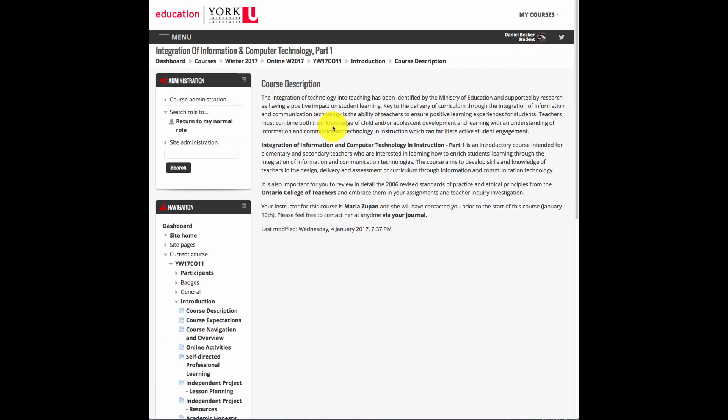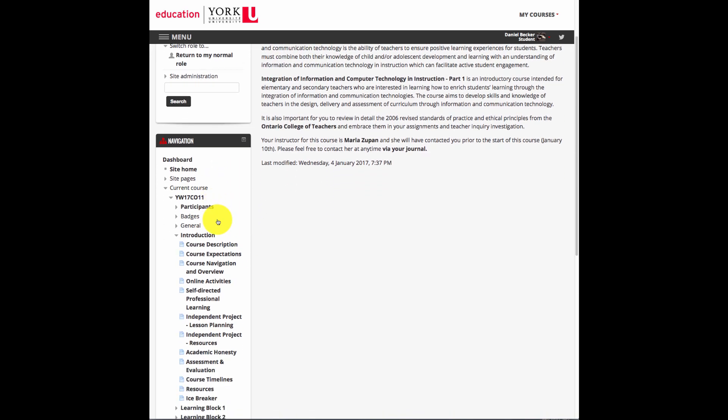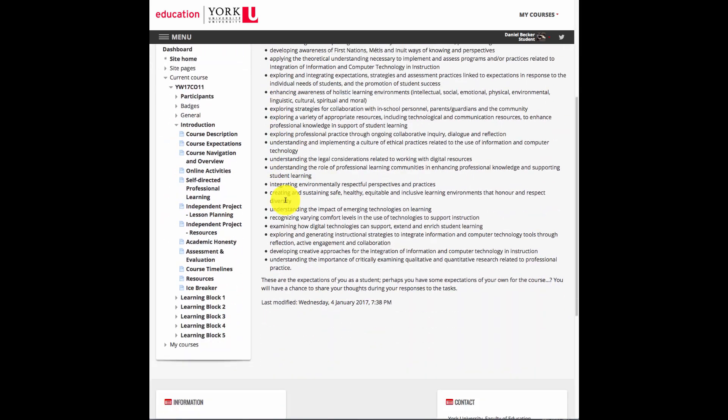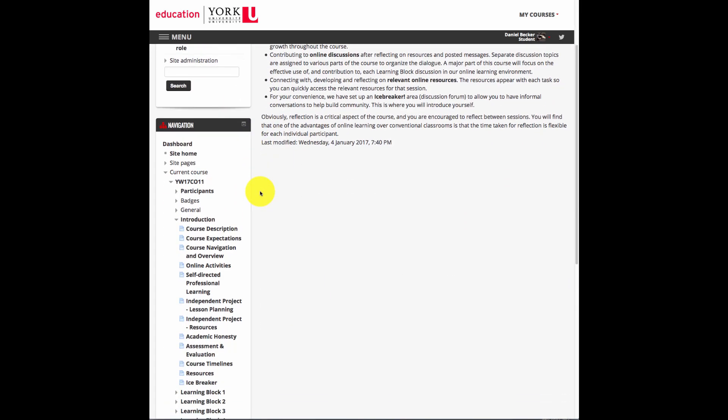There are several ways of finding your way around. Look to the left hand side. Here is that list of course content again. Clicking on the different pieces in the course content bring you to the different areas.